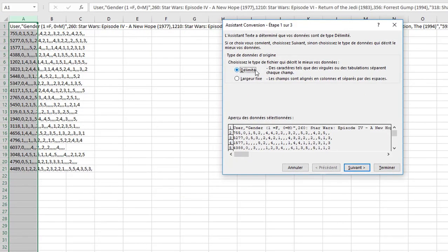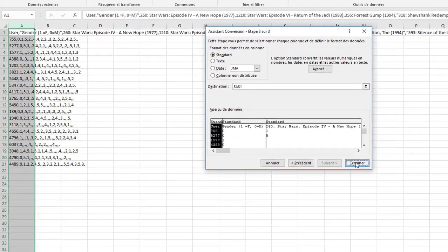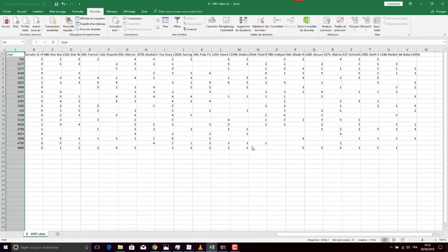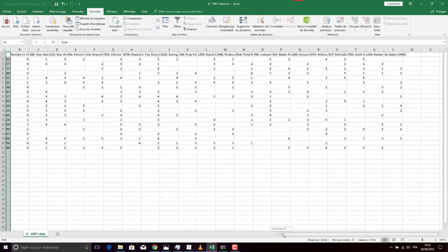Choose 'Delimited,' then click Next. Then choose the separator — here we have a comma, but it can be tab, space, or something else. Then click Next, then Finish.